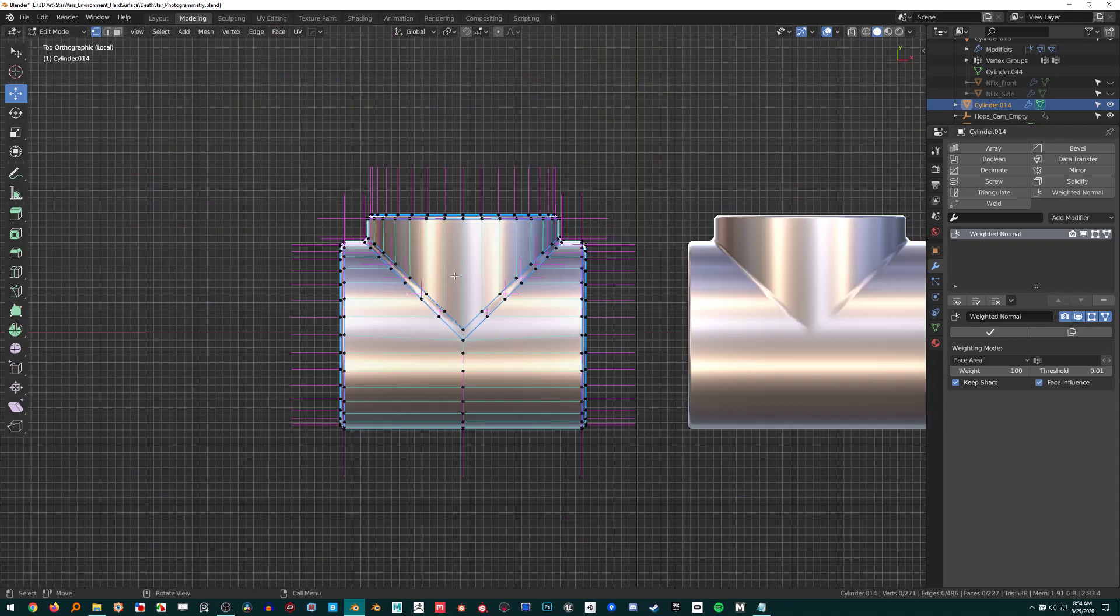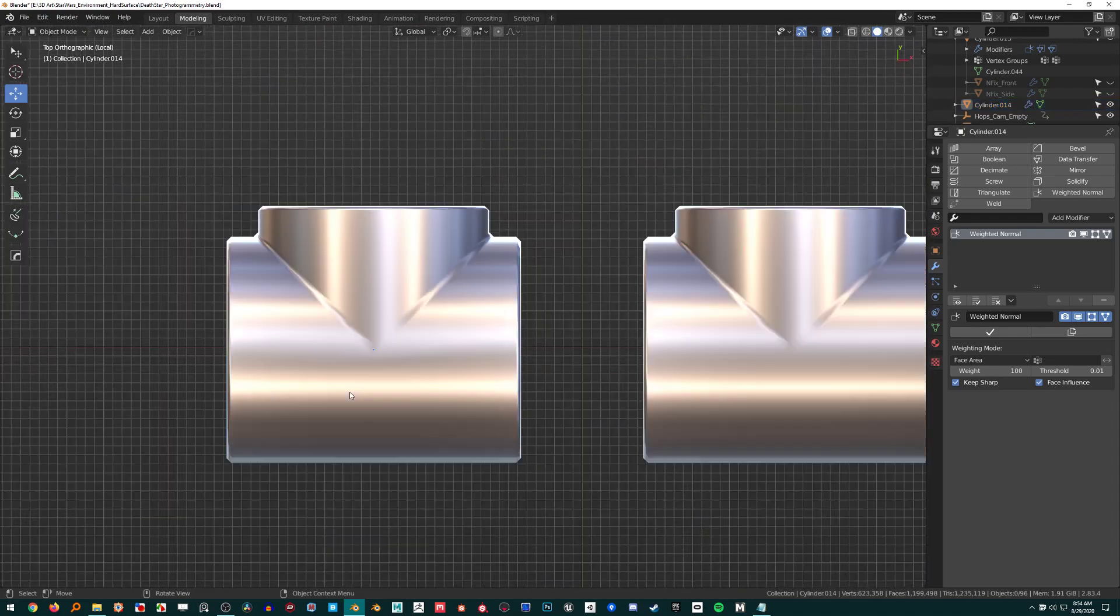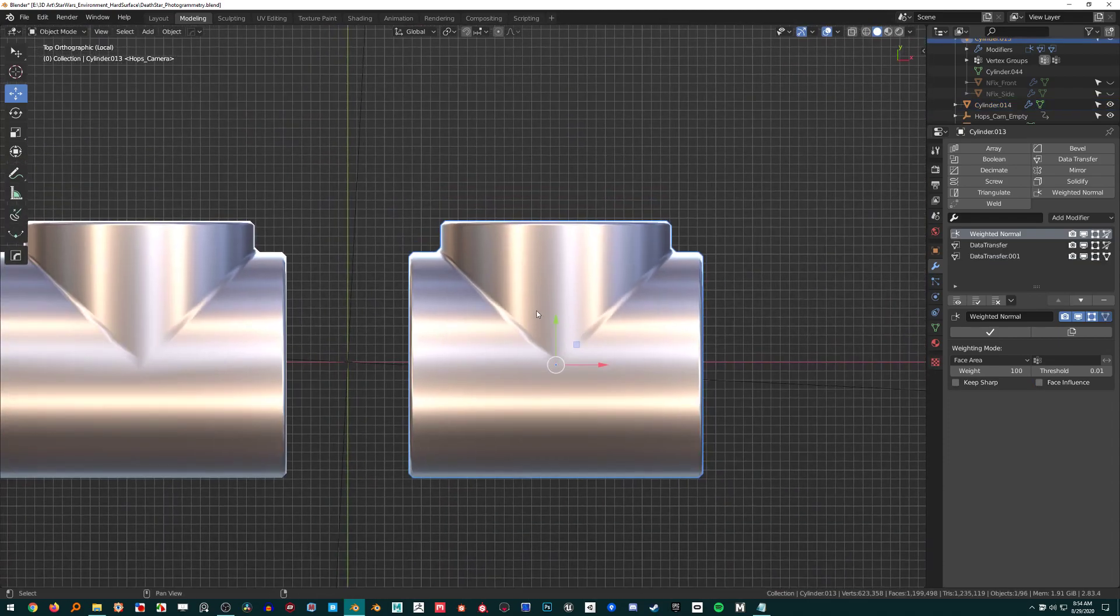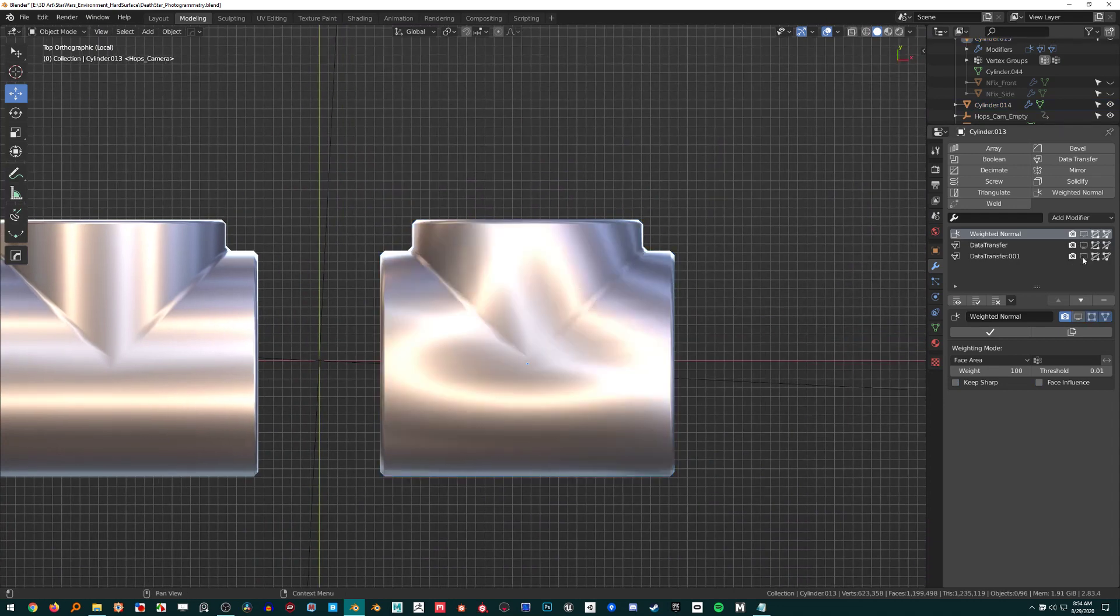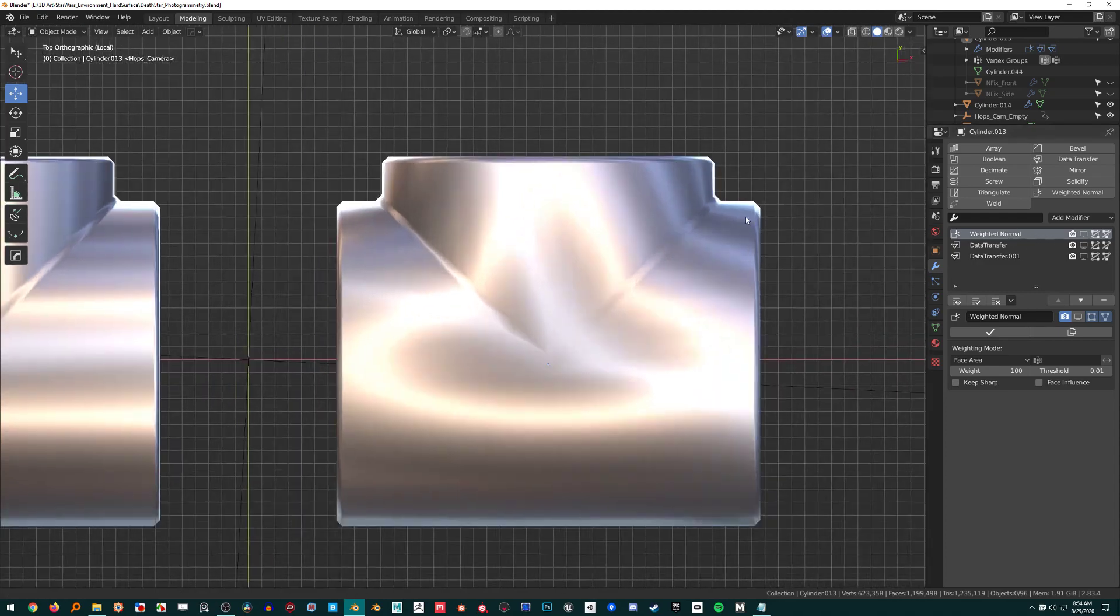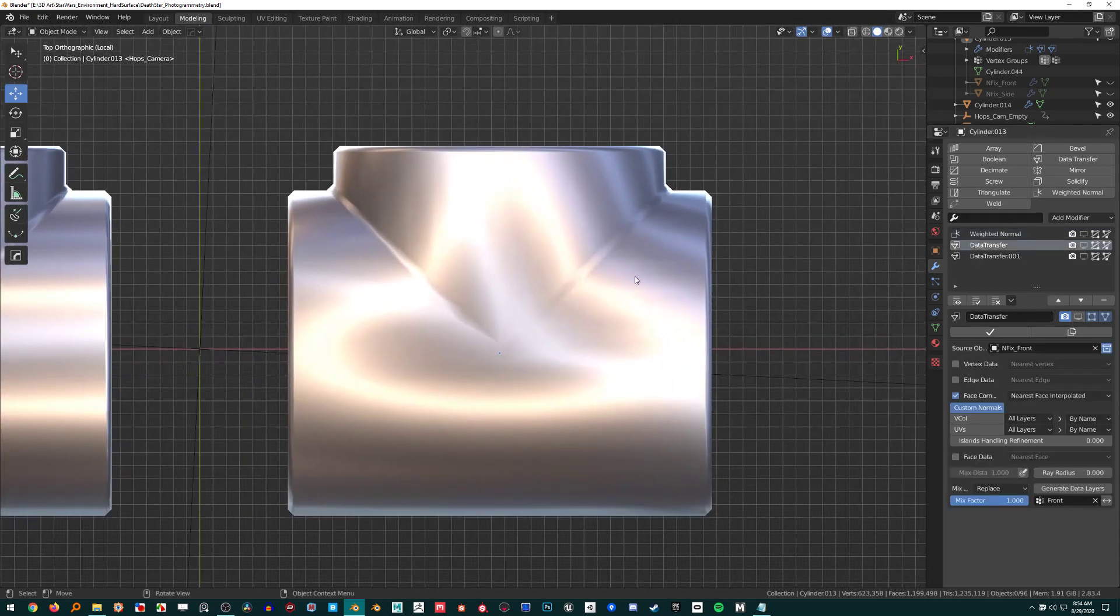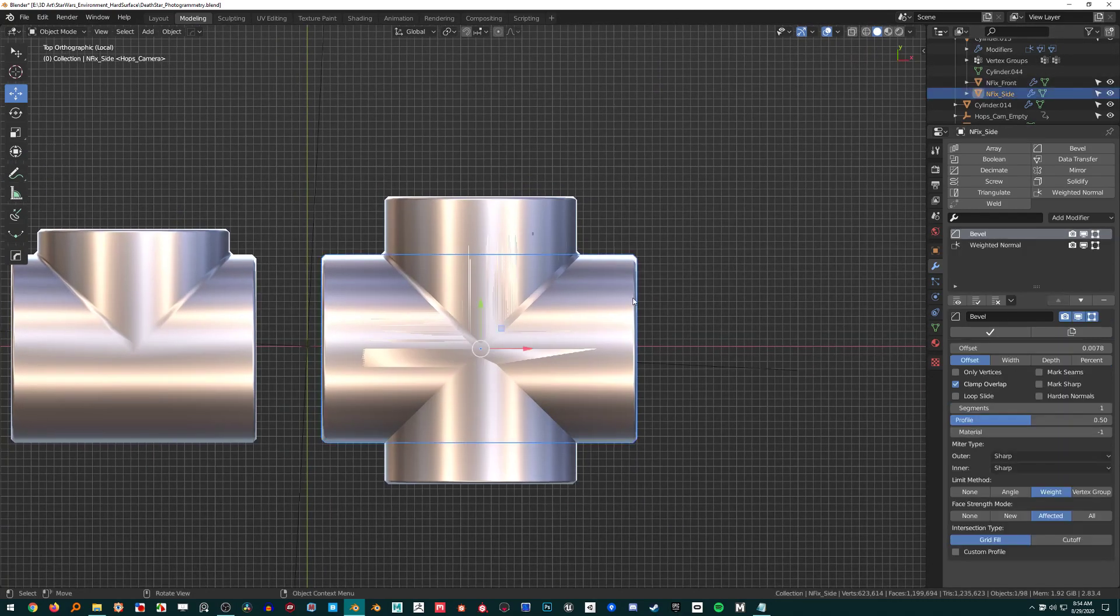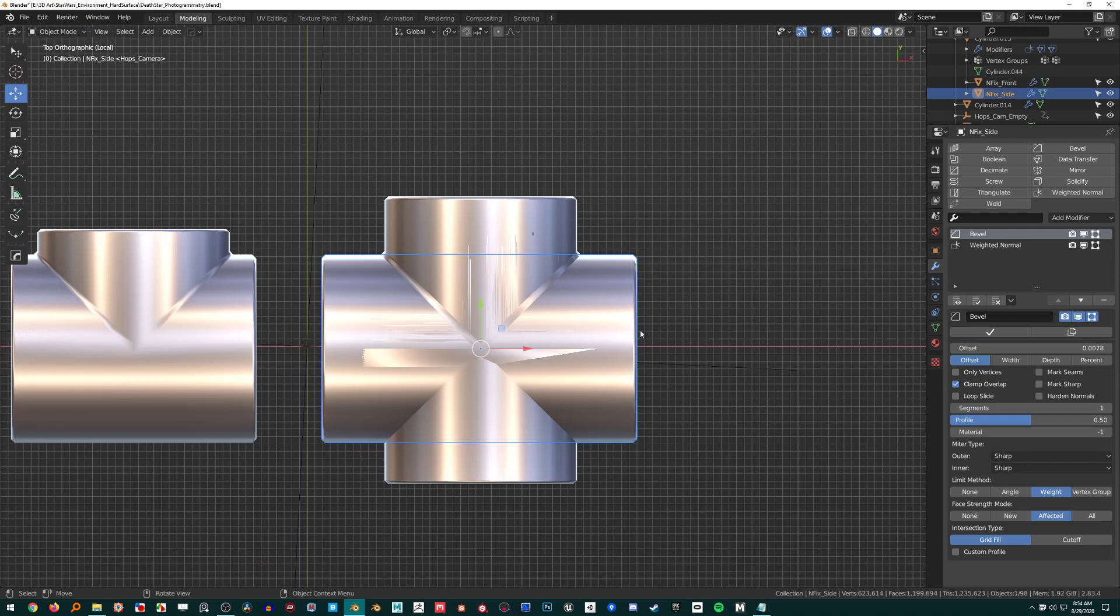Over here we can get a similar result. I have the weighted normal modifier here but I'll show you why I'm using that in a bit later. First, data transfer modifier.